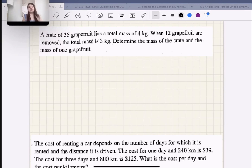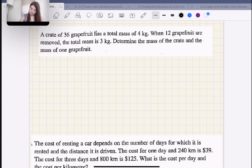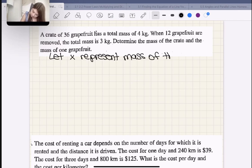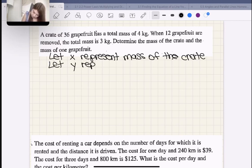Just two more questions and then we'll be done. A crate of 36 grapefruit has a total mass of 4 kilograms. When 12 grapefruit are removed, the total mass is 3 kilograms. Determine the mass of the crate and the mass of one grapefruit. Let X represent the mass of the crate and let Y represent the mass of a grapefruit.